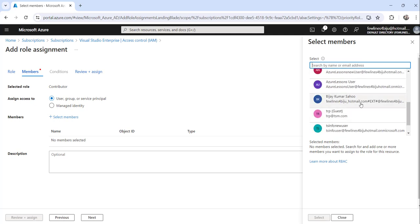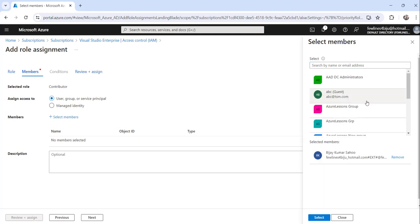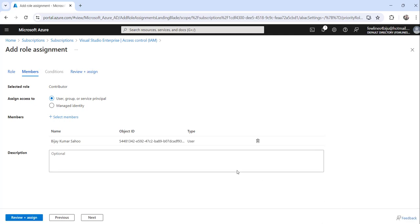I will say this one, Vijaykumarsahu. I will select this and click on the select button.